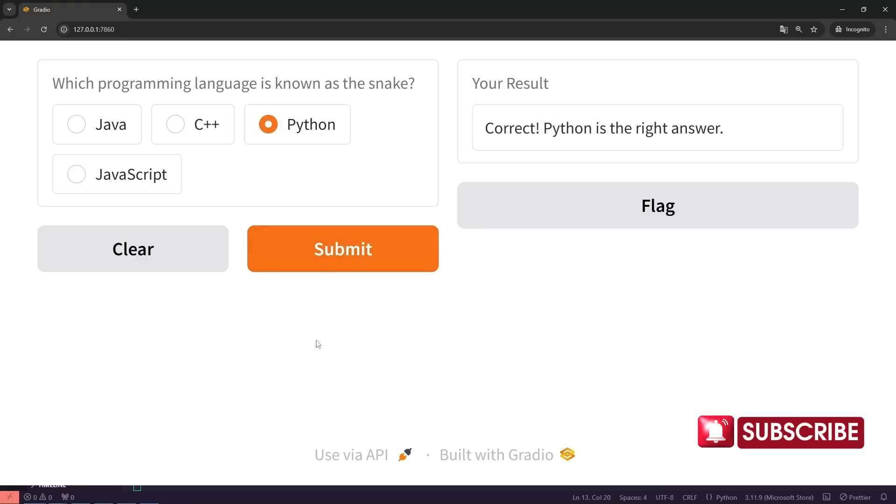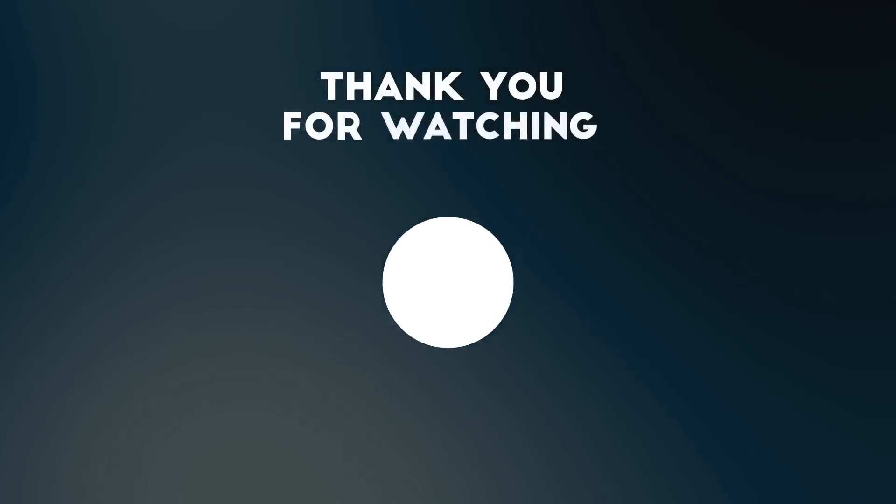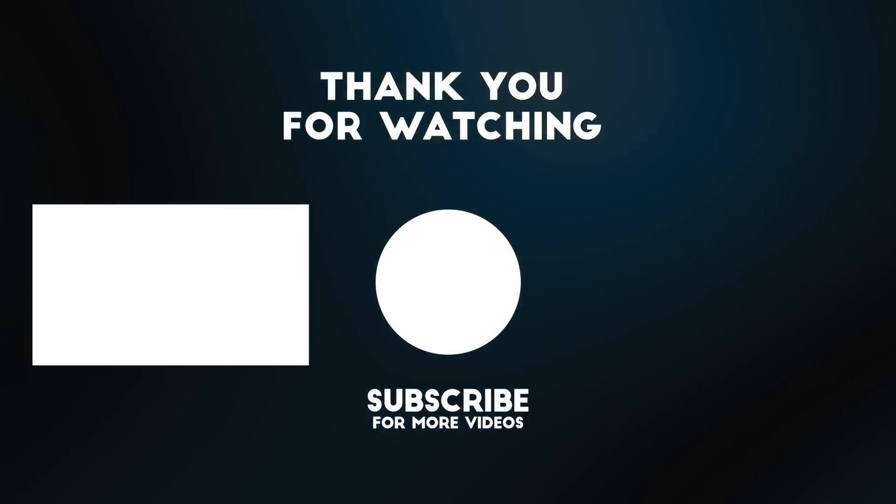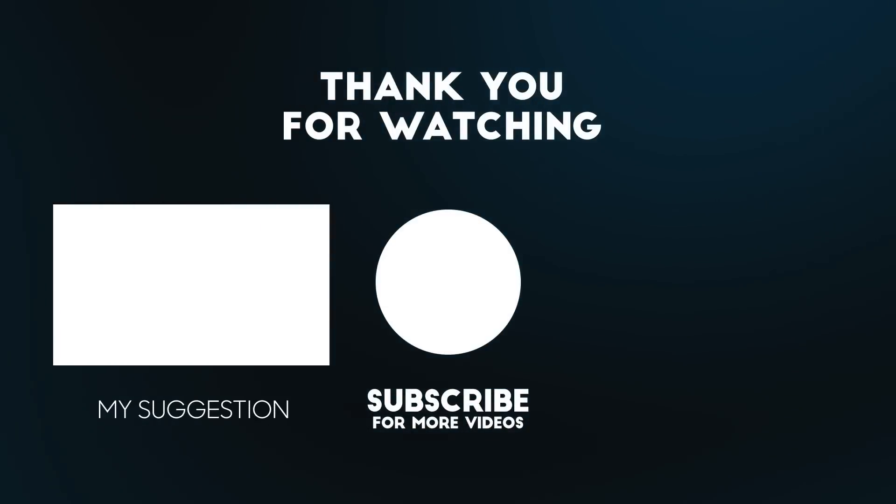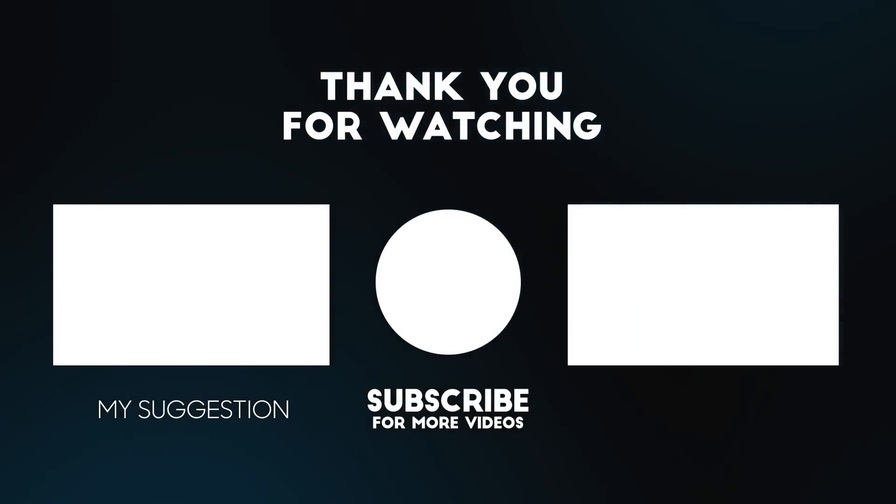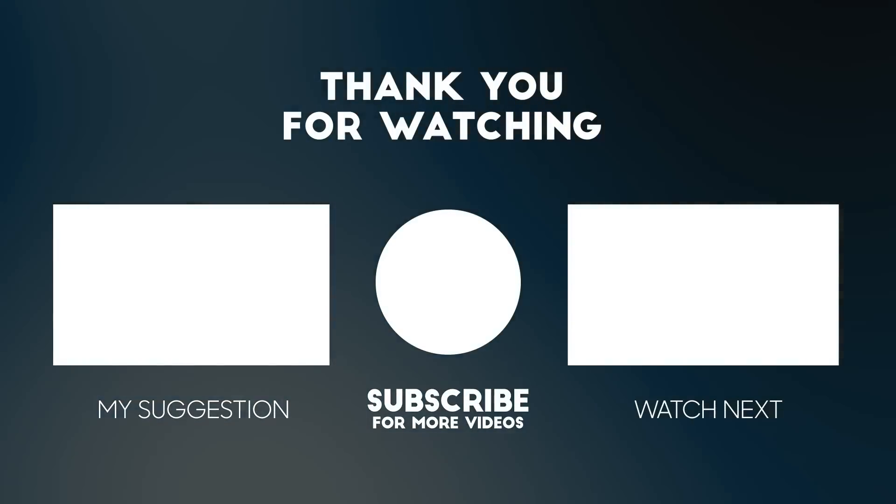Everything's working perfectly. In the next video, we'll explore another exciting example and continue learning together. See you then.